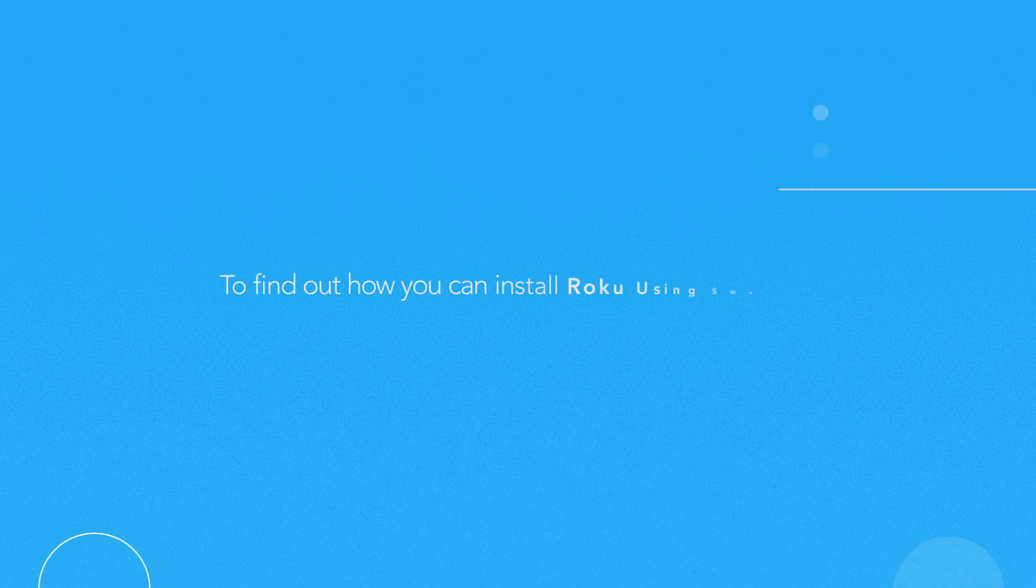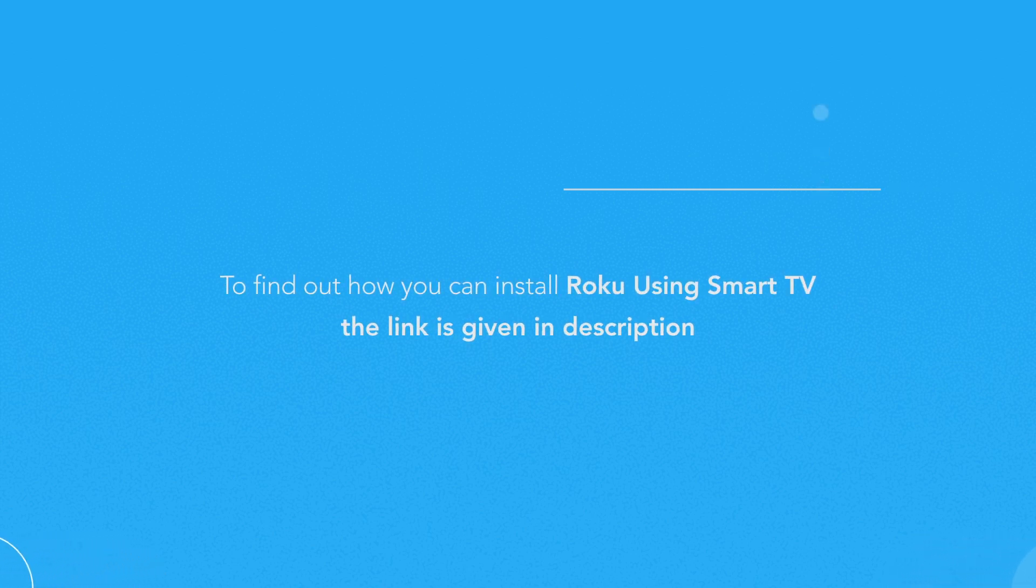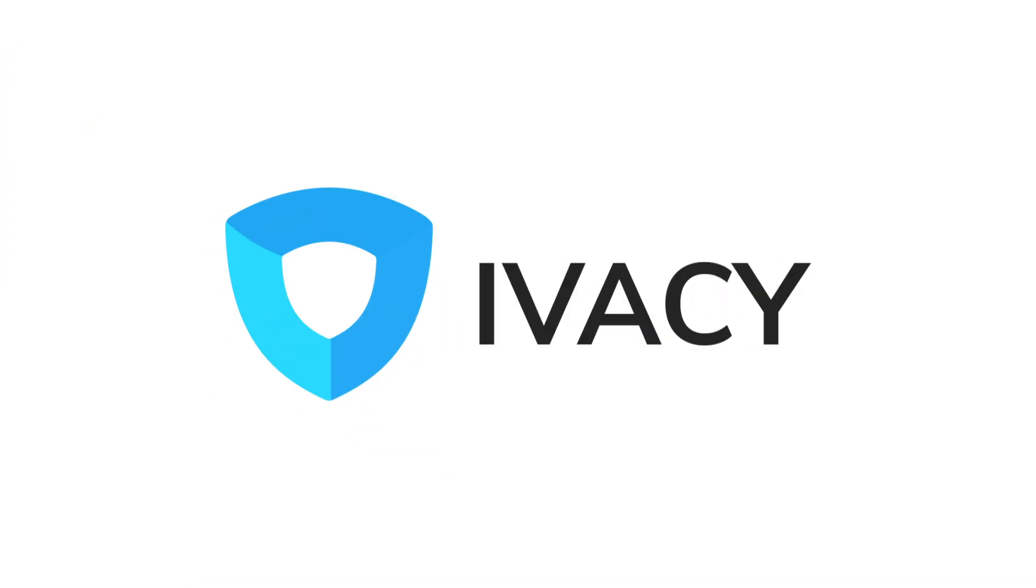To find out how you can install Roku using Smart TV, the link is given in description. For more useful tips and tricks, subscribe to Ivacy and stay tuned.